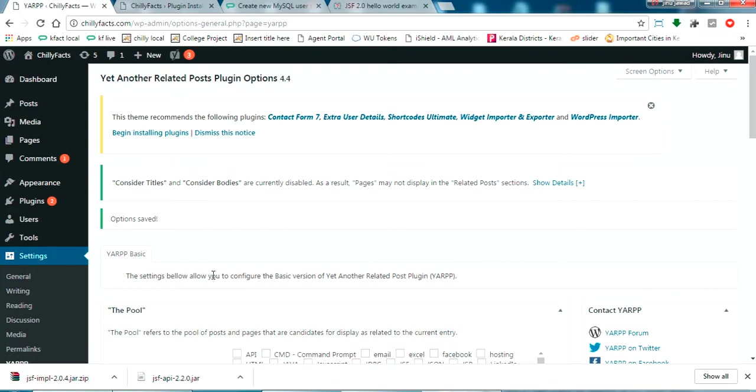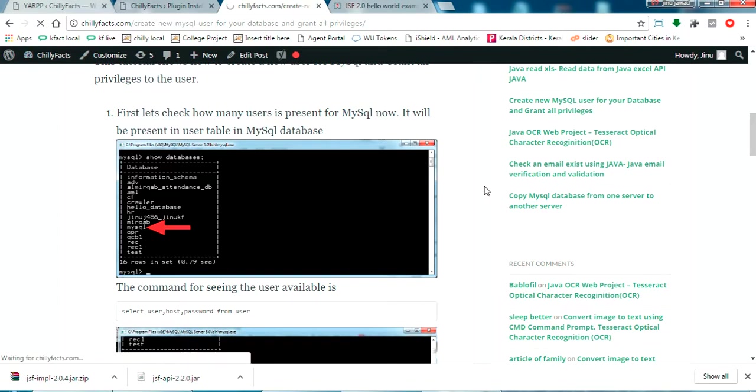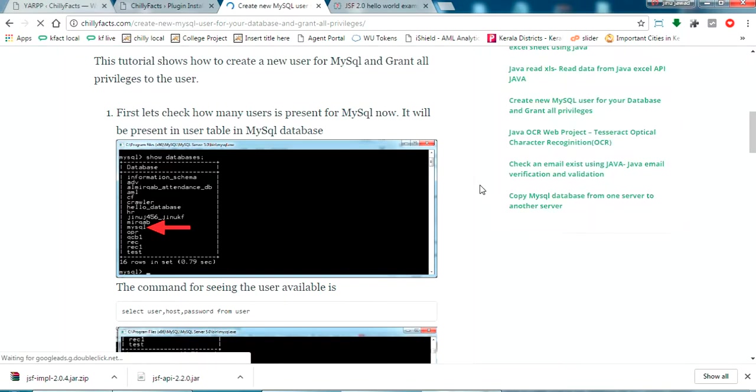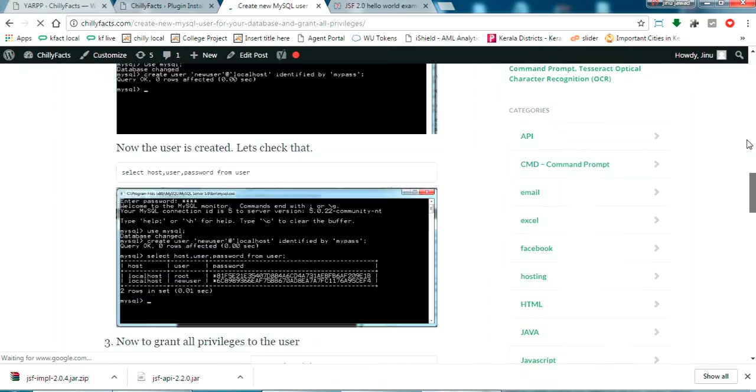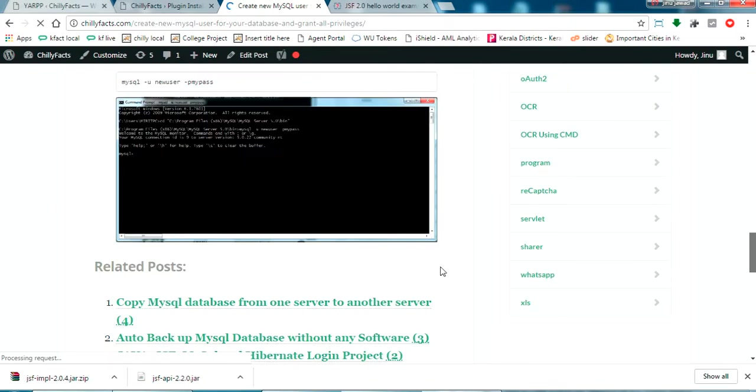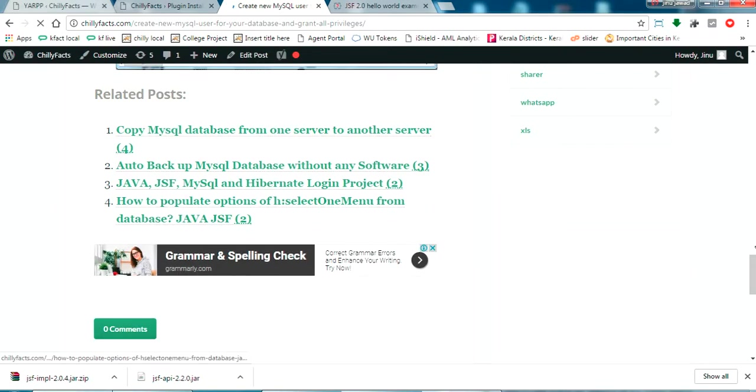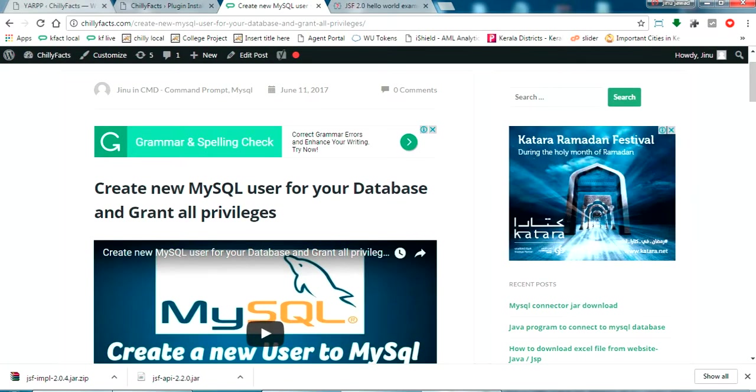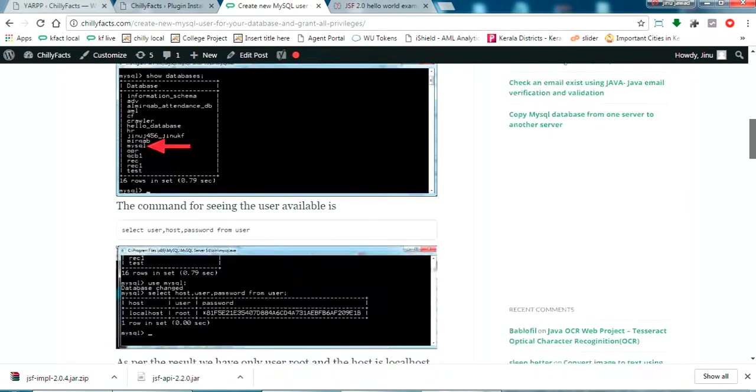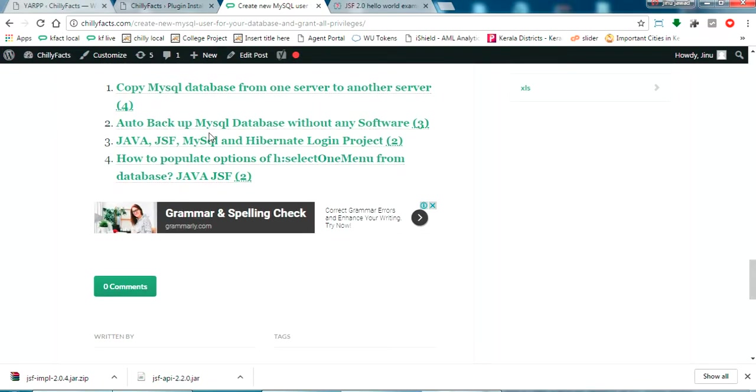Yes. Now go to my webpage and let me refresh it. Now, yes, all the related posts of this page are shown here.